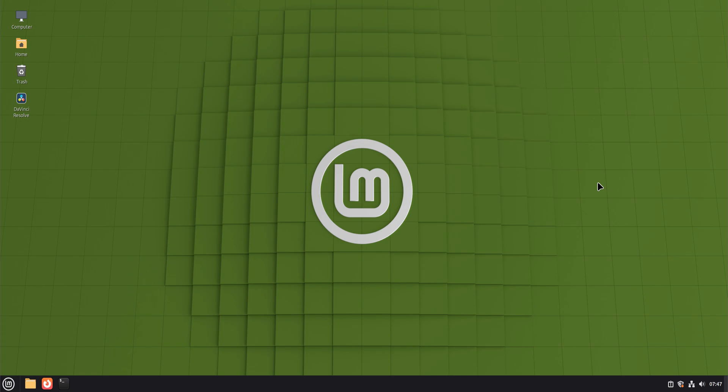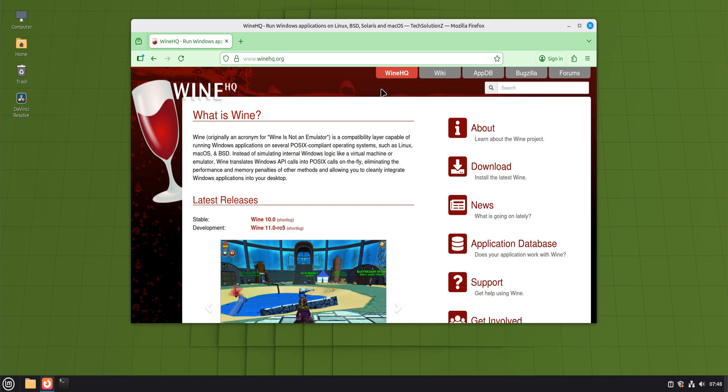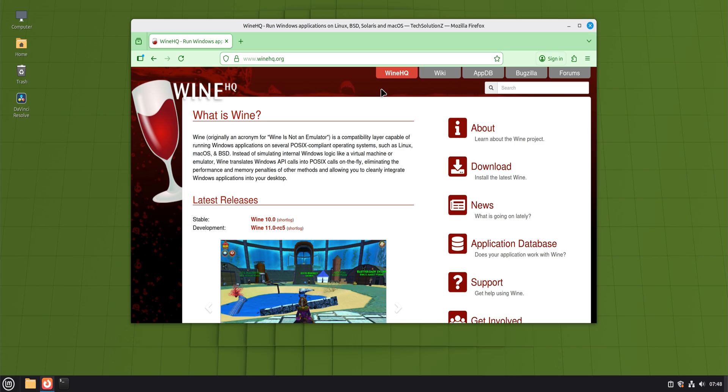Wine, developed by WineHQ, is not an emulator and not a virtual machine. Instead, it works as a compatibility layer. When a Windows program asks for something from the operating system, Wine translates that request into something Linux understands. That's why Wine can feel fast and lightweight compared to running a full Windows environment.